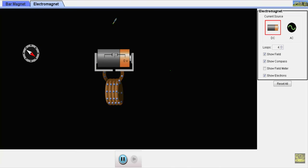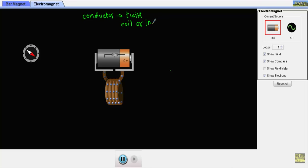To summarize: we make an inductor by using a conducting wire and simply twisting the conductor to get a coil or inductor of N turns. Here this twisted copper wire has four turns, making it an inductor. The key property of an inductor is that it stores electrical energy in the form of magnetic energy.